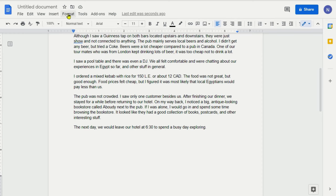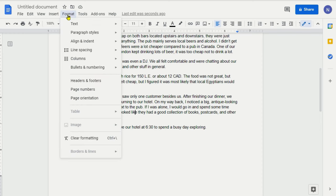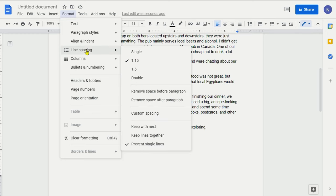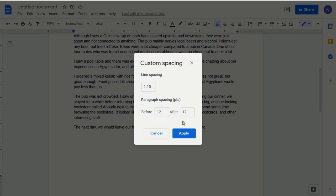So all you have to do is go to format. And then if you click on line spacing, and then if you go to custom spacing, which is right here, and if you click on it, then you're going to see that there's two boxes underneath paragraph spacing, which is before and after.